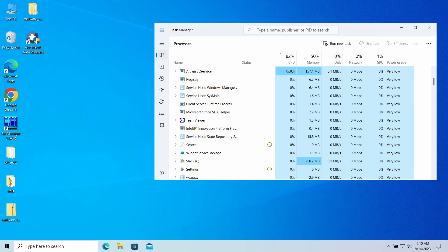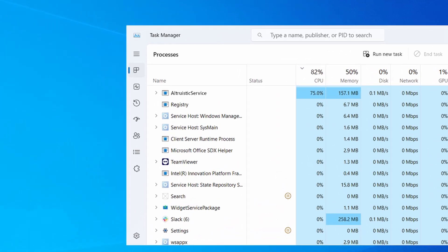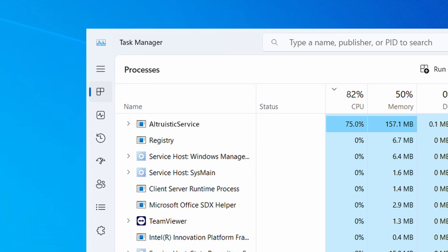Altruistic.exe is a strange process you may have noticed in your task manager consuming a lot of CPU power. In this video I will explain why it is malicious, where it came from, and how to remove it from your system.